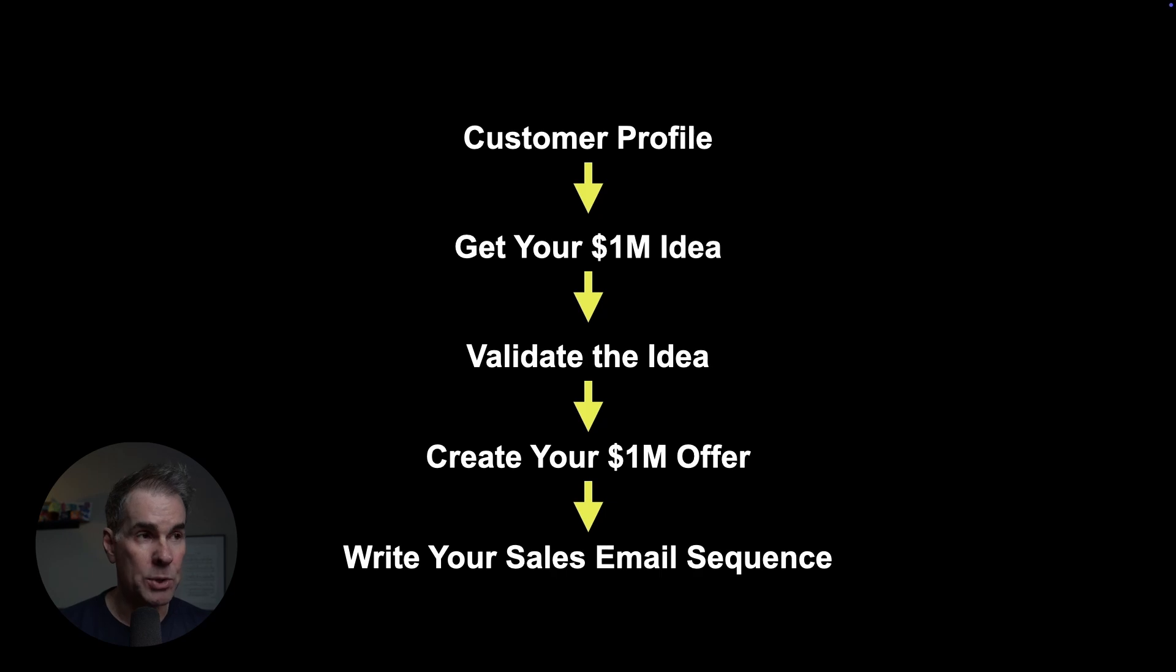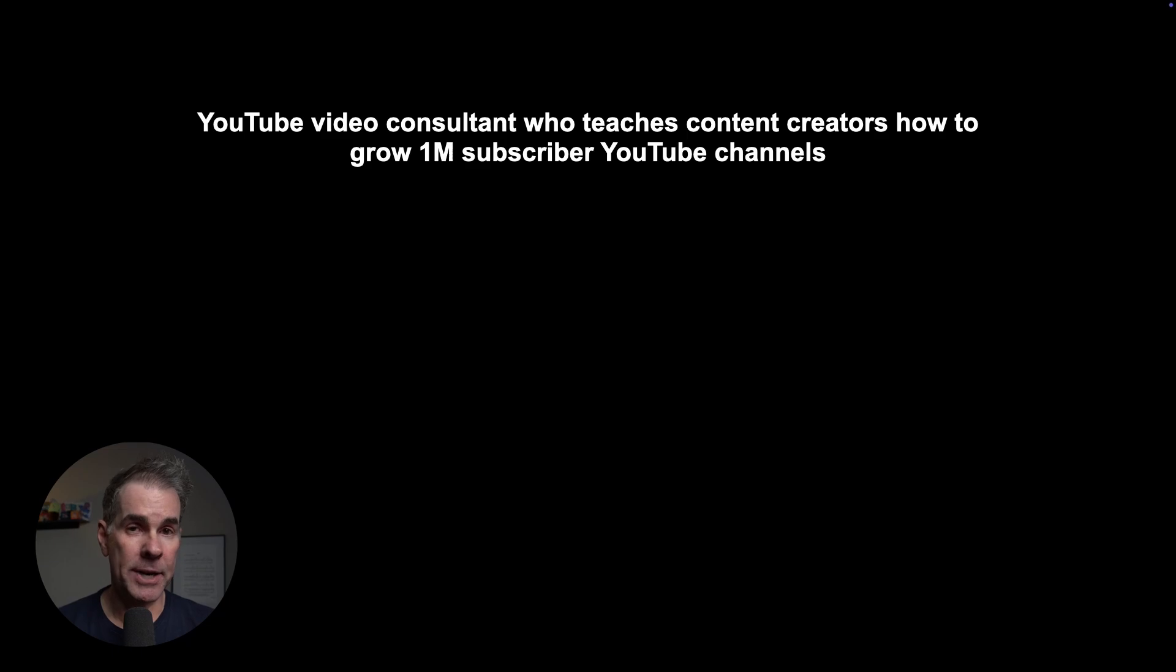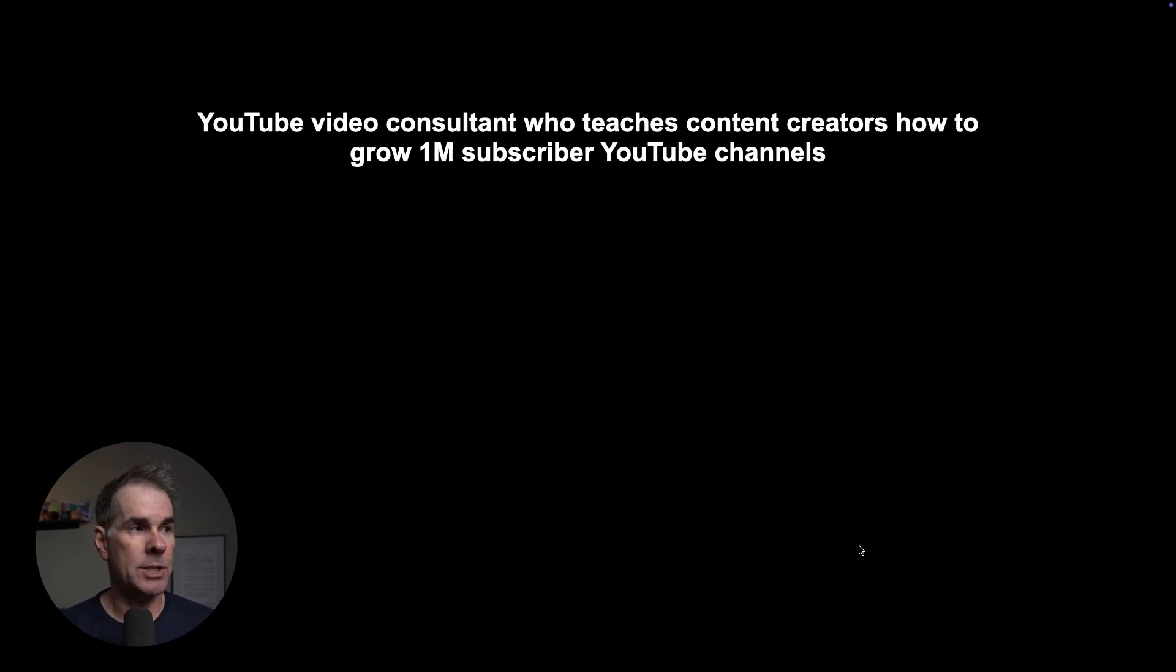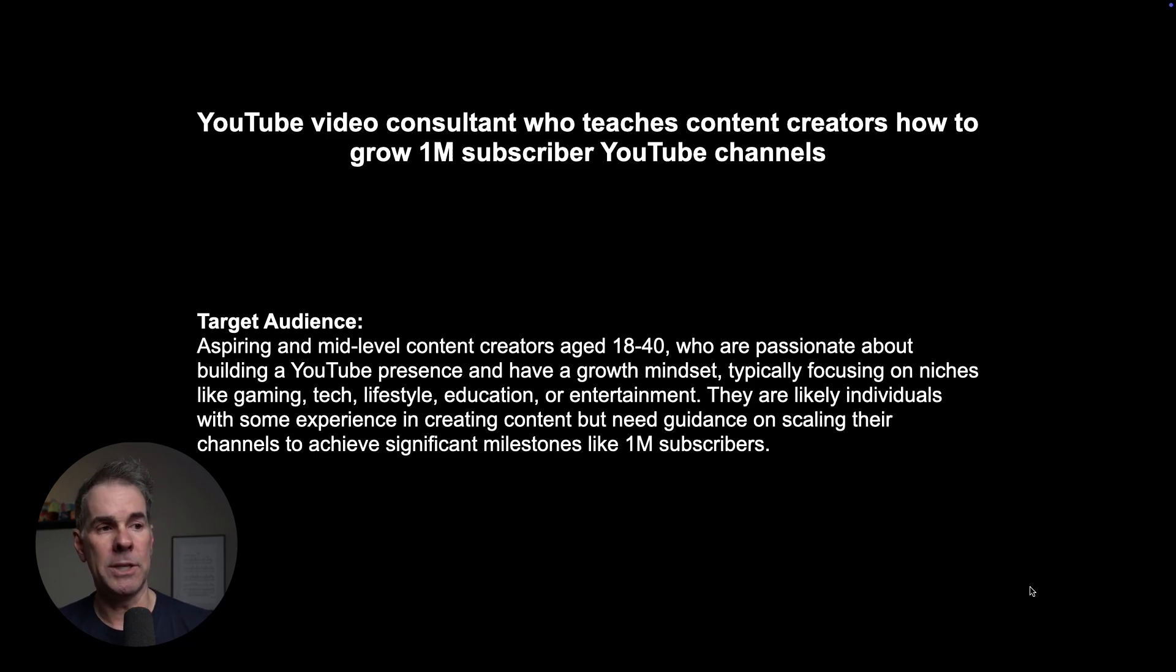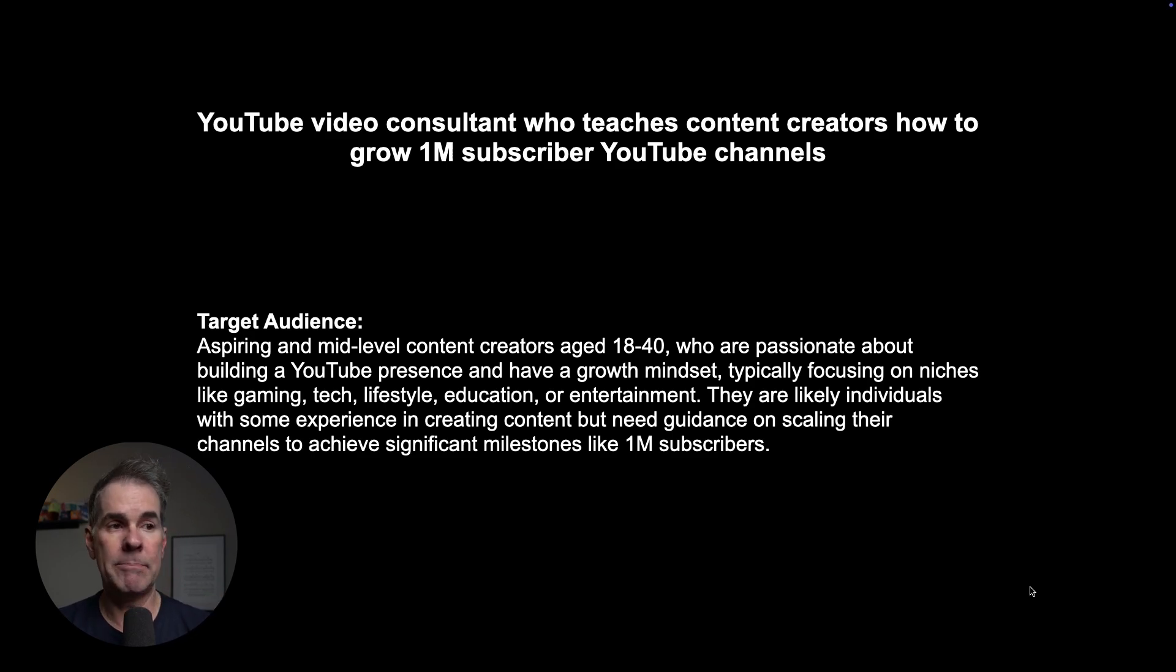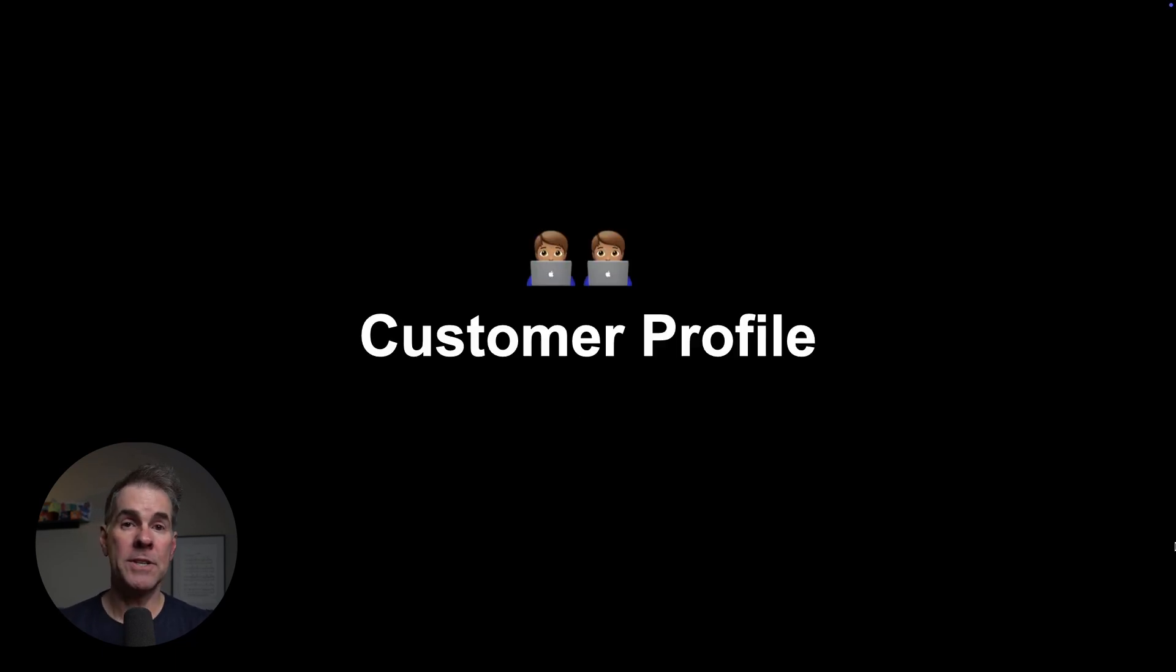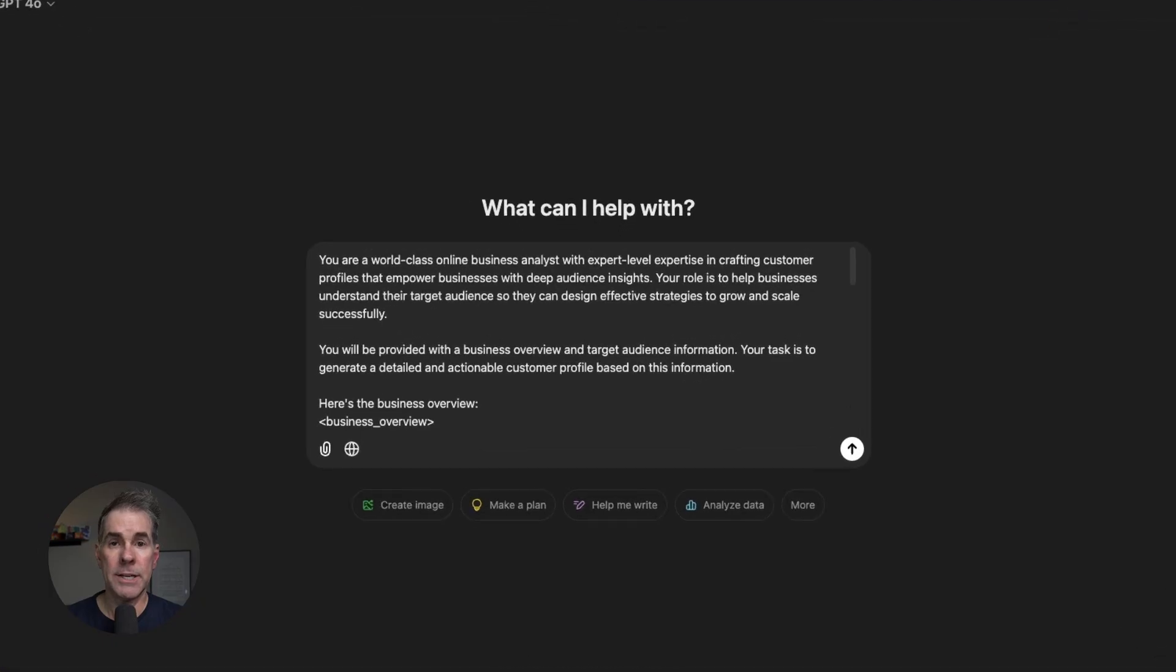To show you the AI system for creating a million dollar offer, let's use a hypothetical business: a YouTube video consultant teaching content creators how to grow a million subscriber YouTube channel. Hypothetical target audience: aspiring and mid-level content creators who are passionate about building YouTube presence and have a growth mindset. That's really important, because we are gonna use AI to figure out the biggest challenge and pain point that this target audience has so that we can solve it with our million dollar offer.